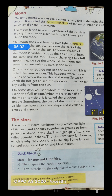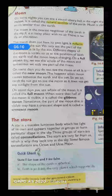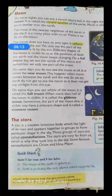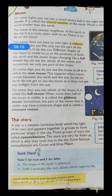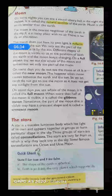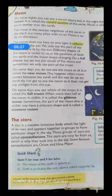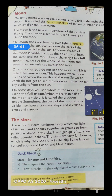Jis din hum complete moon ko dekhte hain woh full moon hai, aur ye new moon hai. This happens when the new moon comes between the earth and the sun — jab moon earth aur sun ki beech mein aata hai. We on earth do not get to see the moon as it does not get any sunlight from the sun. Sun se koi bhi sunlight le nahi paata hai. And this particular day is known as new moon — isi ko hum bolte hai new moon.